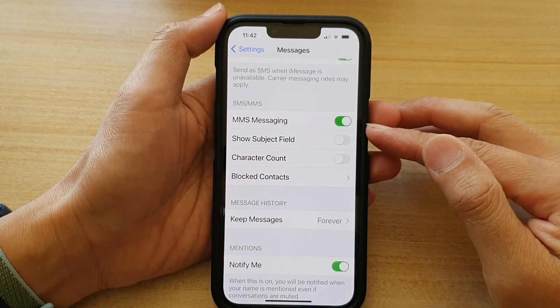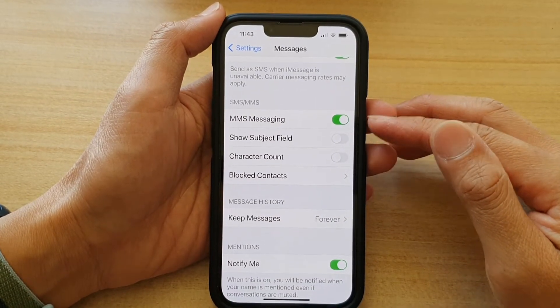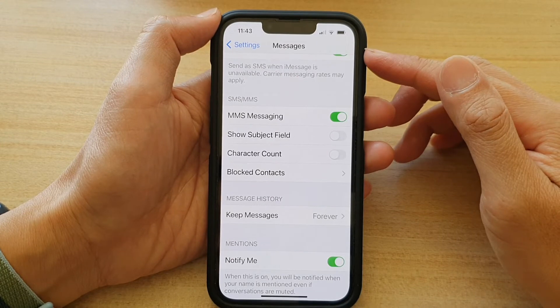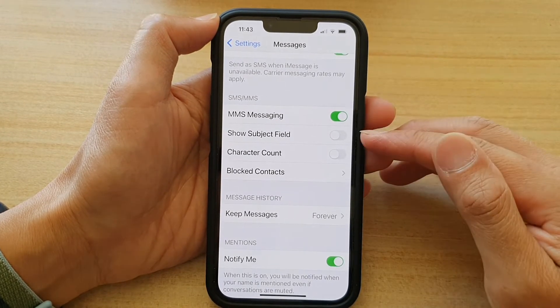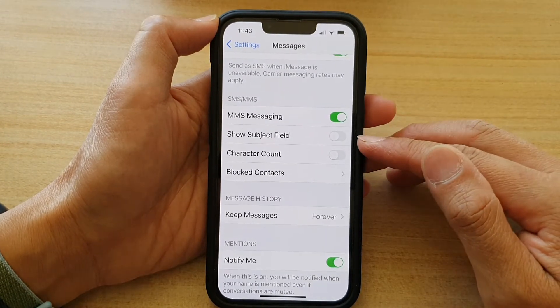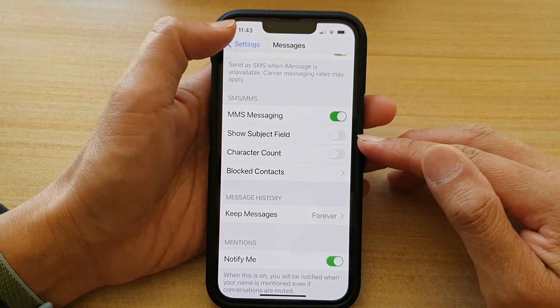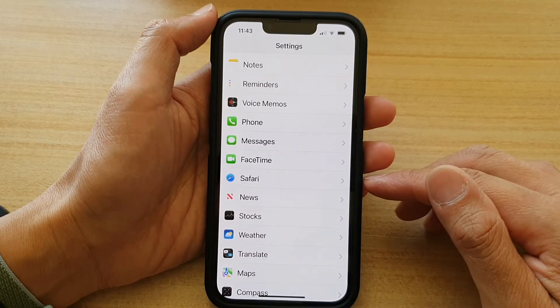Hey guys, in this video we're going to take a look at how you can enable or disable the Messages Show Subject Field on the iPhone 13 or the iPhone 13 Pro.